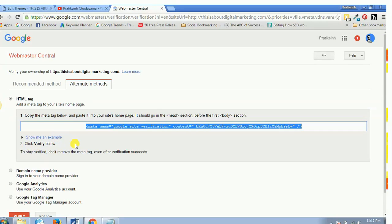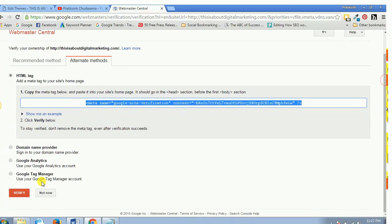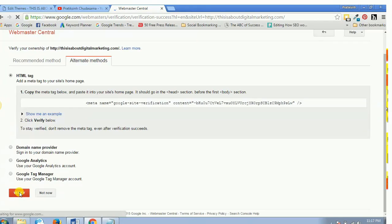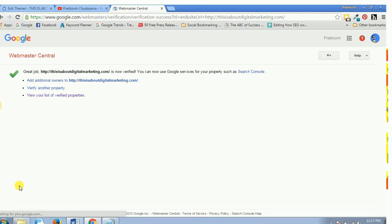Now I'll come to this page once again and as it says click verify below, I just scroll down and I'll click on verify. And it should now verify my website. There you go! Bingo! Great job, your website is now verified and you can use Google services for your property such as Search Console.